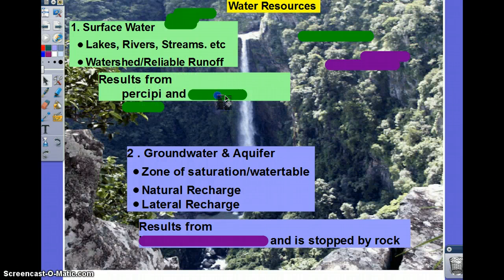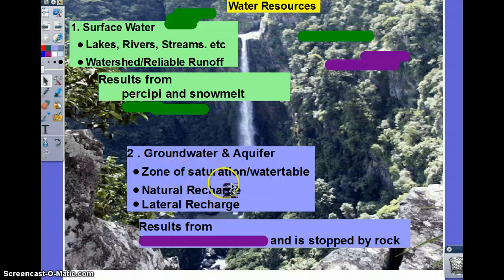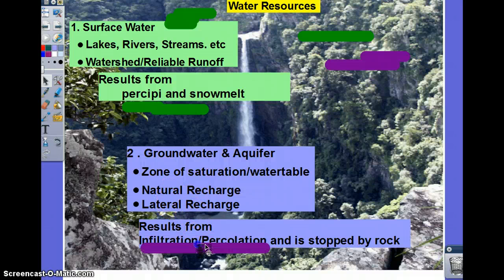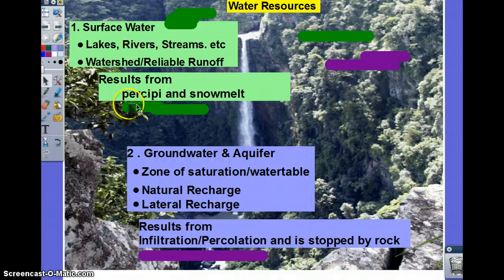Groundwater — the words associated with groundwater and aquifers are zone of saturation or water table, recharge — natural and lateral — and this results from infiltration and percolation. In order to get groundwater, it not only has to rain, but it has to go through infiltration or percolation.